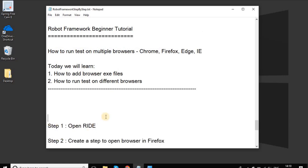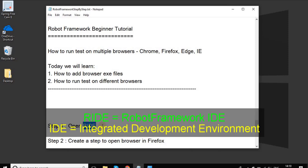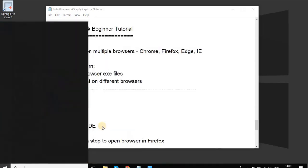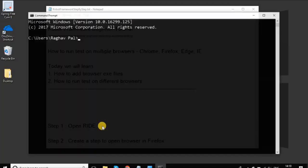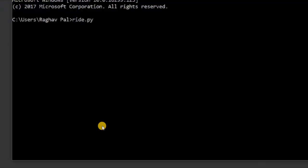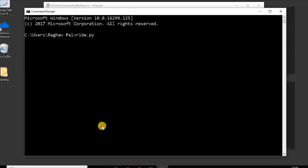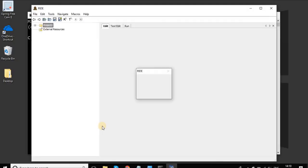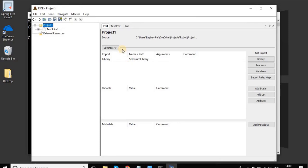Step one is we will open our RIDE, which is Robot Framework IDE that we are using to create our test cases. I will just open my command prompt and I will say ride.py and this should open my RIDE IDE.